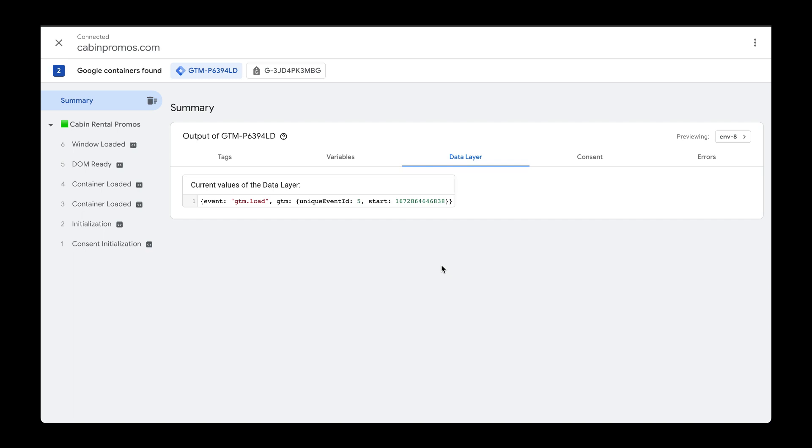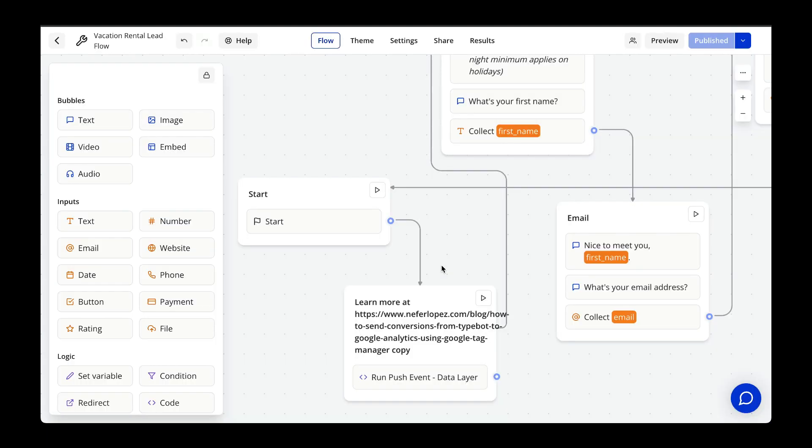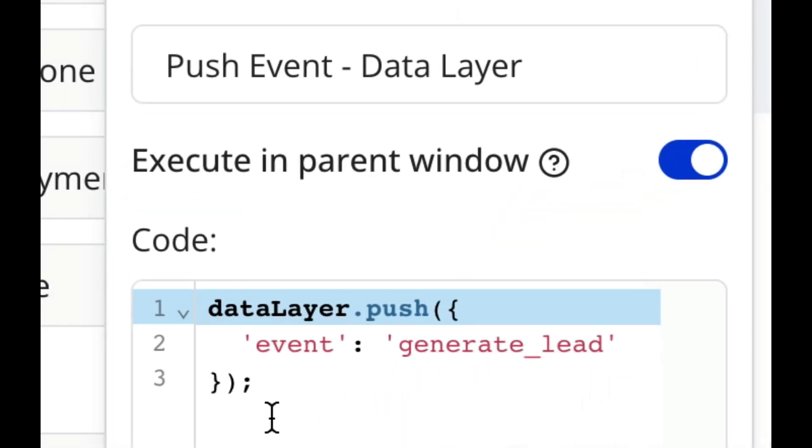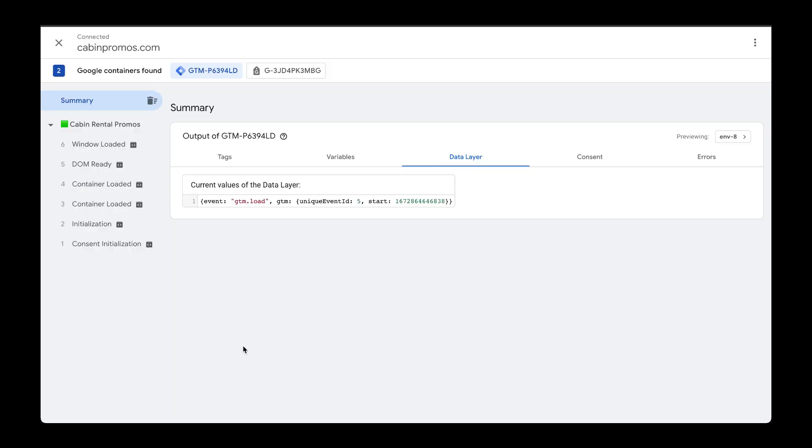To recap, we successfully sent event data from TypeBot over to the data layer. We initiated the TypeBot and then this code block executed with this code snippet. This pushed this event to the data layer where we can see it within the Tag Assistant.